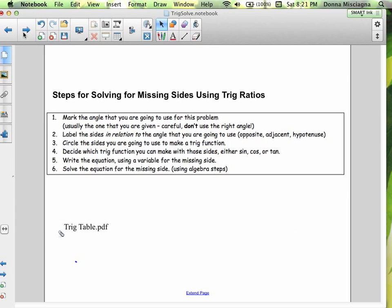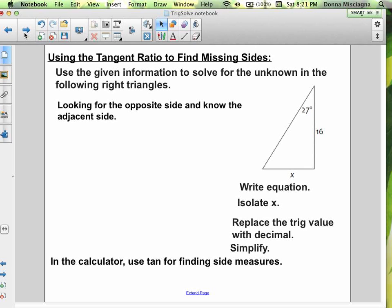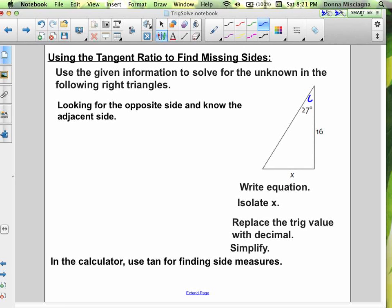Let's look at our first problem. We're going to use the tangent ratio to find some missing sides. This is a right triangle, and our angle of reference is 27 degrees — we know the measure of that angle. There are only 180 degrees in a triangle, so the other angle would be 63 degrees, but there's no reason to use it when we already know the 27-degree angle. Relative to that angle, the opposite side is x and the adjacent side is 16.